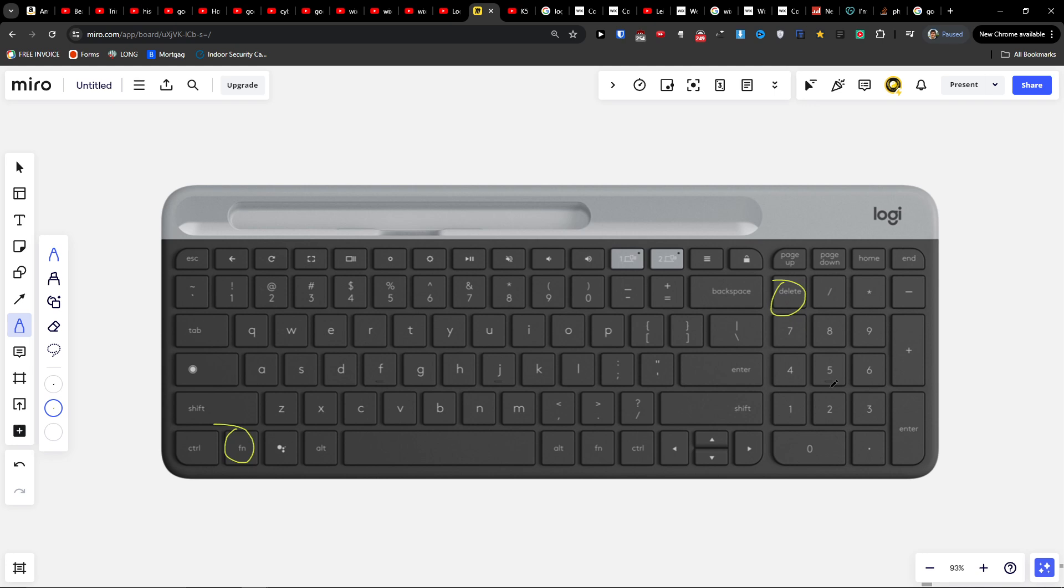This is how we're going to fix the issue. So again, next to the Control key, you'll find Fn. Just press Delete, and this is how we're going to fix it. Thank you very much for watching. Have a great day and goodbye.